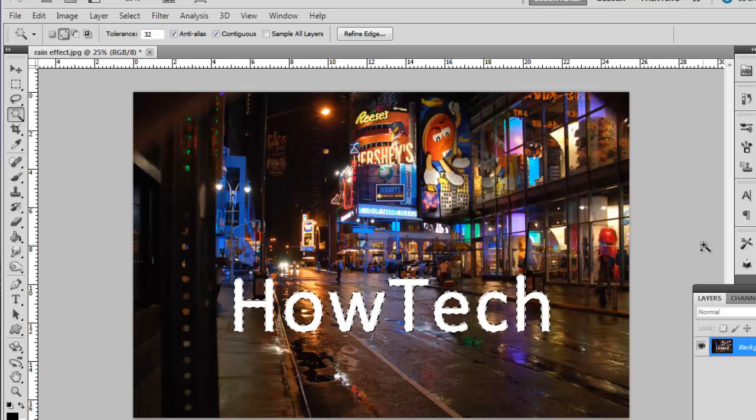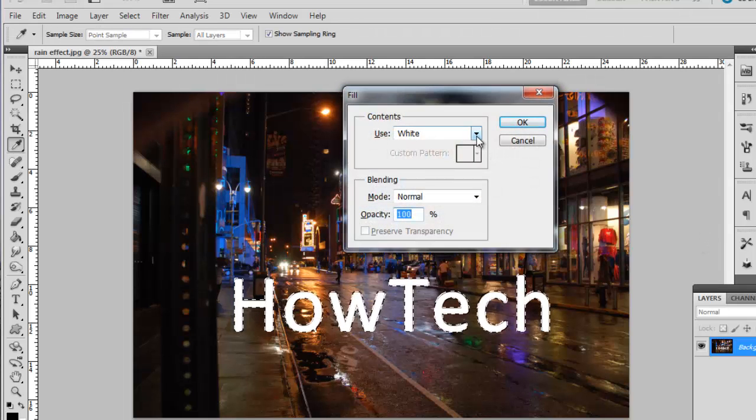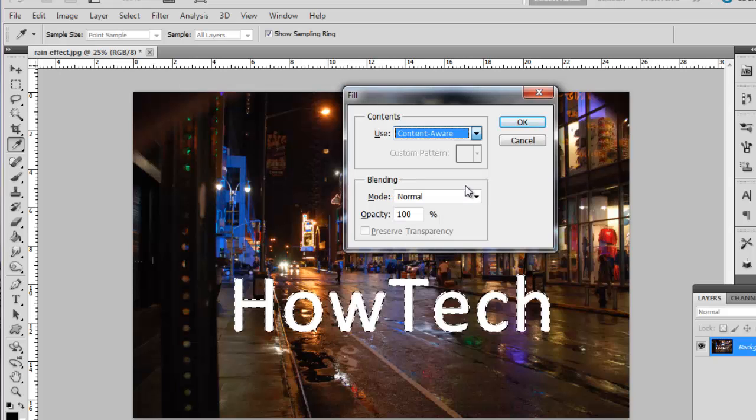Now press Shift and Backspace on the keyboard and in the Fill window that appears, select Content Aware from the dropdown box and click OK.